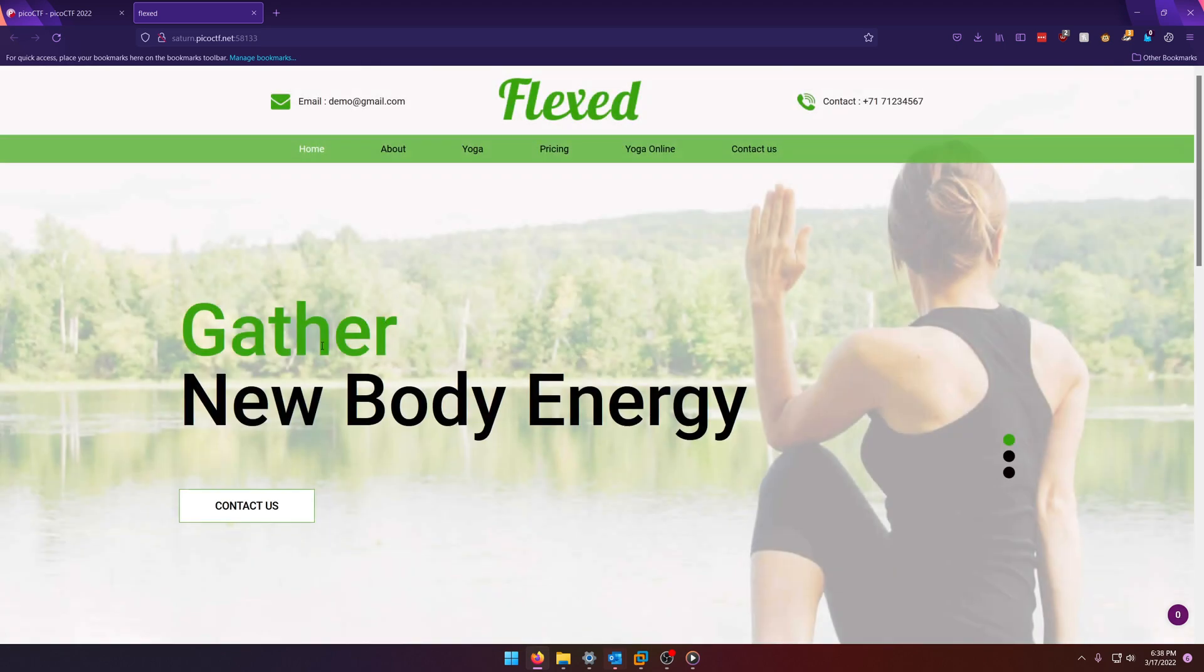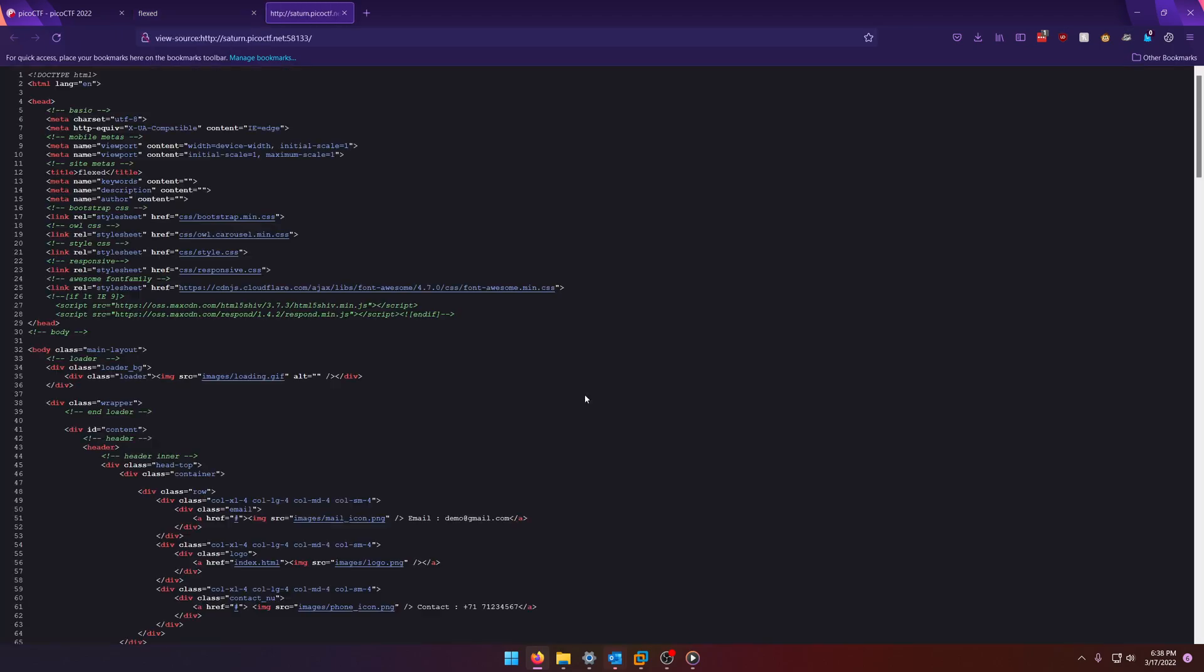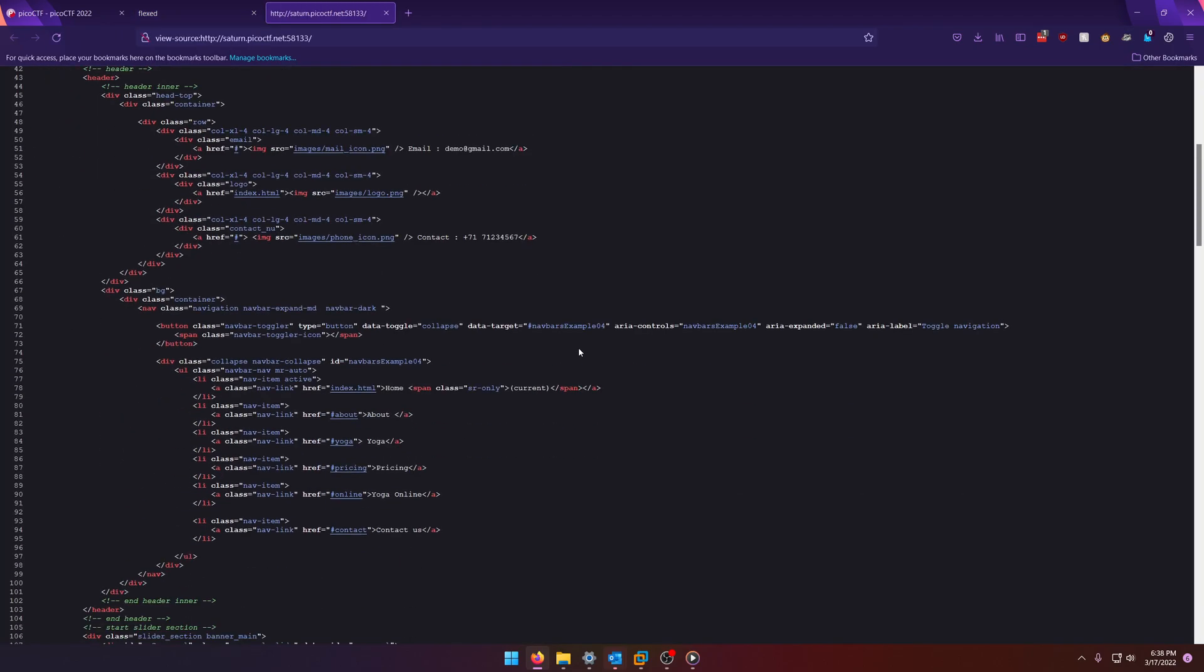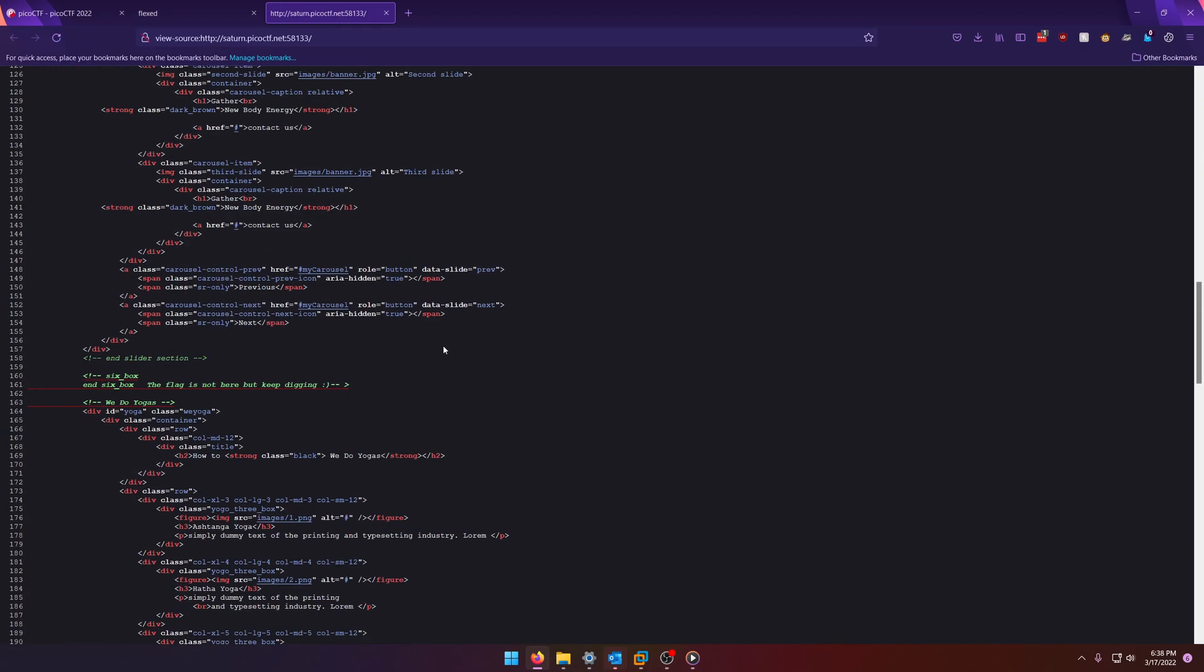Okay so we're taken to this website and we already know that we need to go look at the source. Now scrolling down you'll notice six box and six the flag is not here but keep digging.